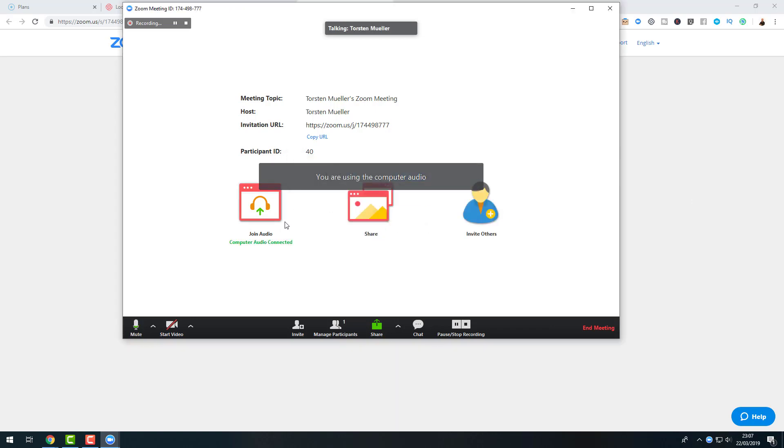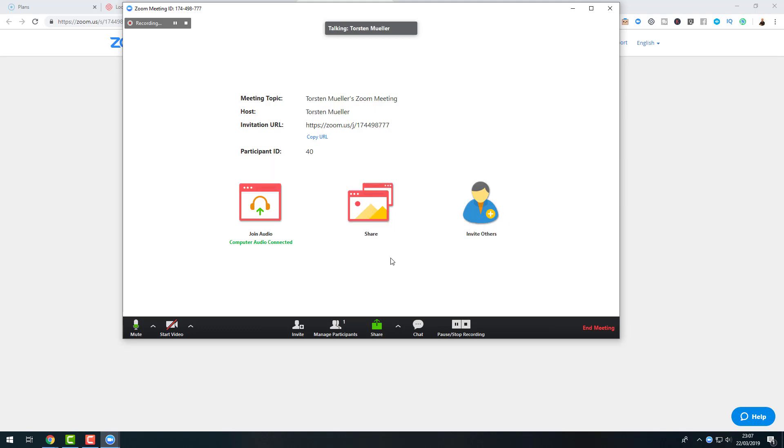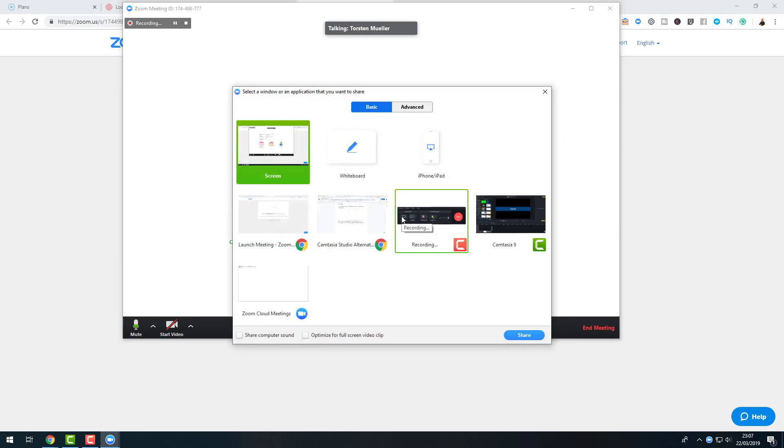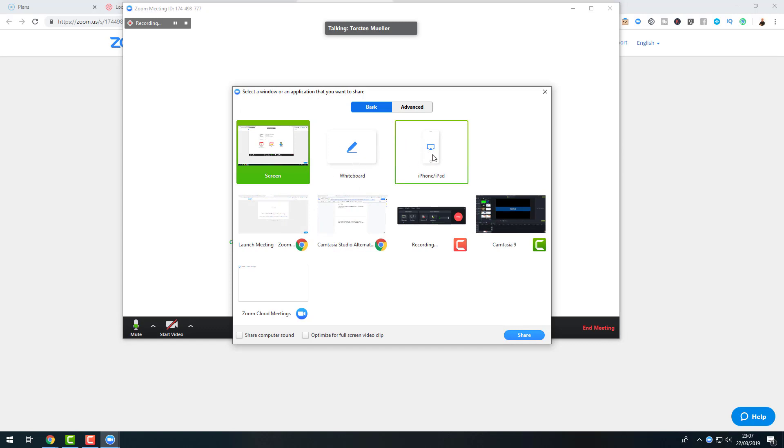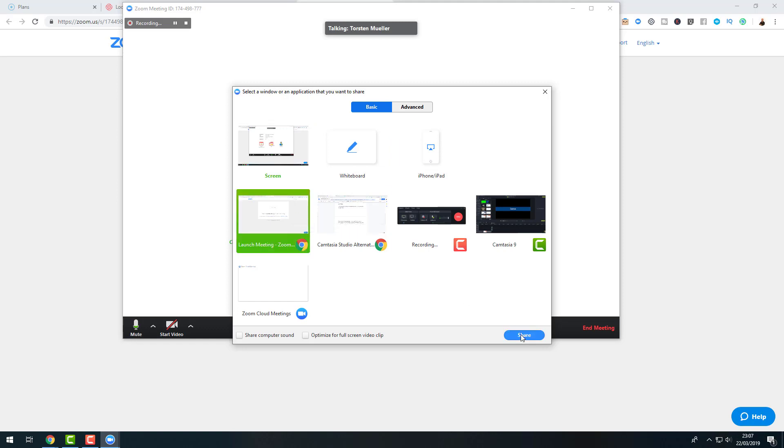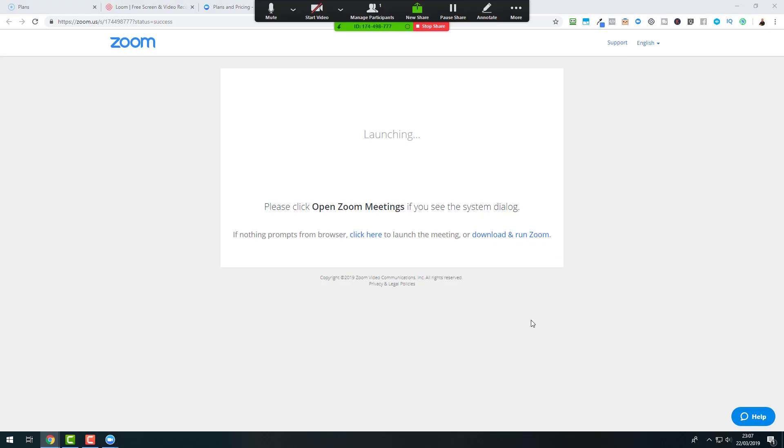So here I can join now with computer audio. I have now the possibility to share the screen, to invite others. Here's everything, what the options are. I can pause and stop the recording. I can have a chat if I would have a meeting with someone. In this case, now I want just to share the screen. And I also could have a whiteboard or I could have an iPhone or iPad that I would want to share. In this case, just let me share the screen. I say share. And as you can see here on top, now we have everything what we can select in this case.